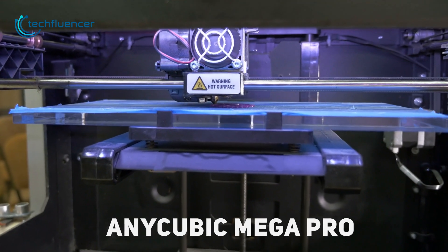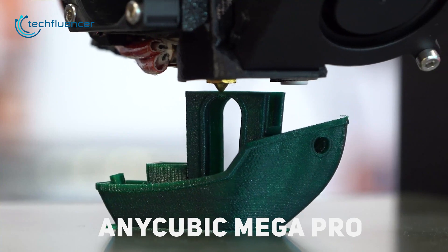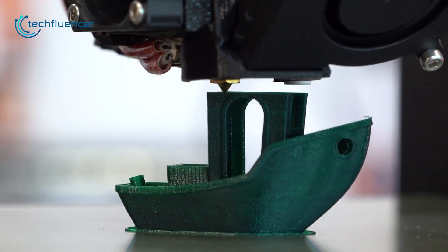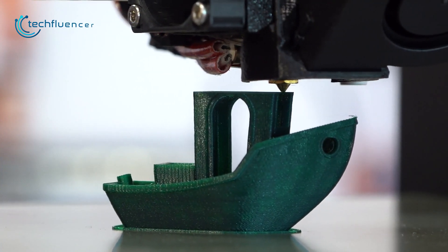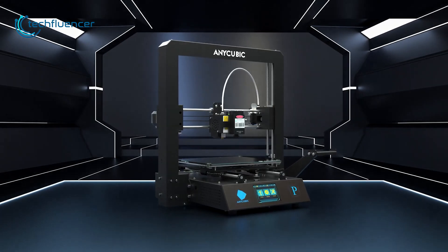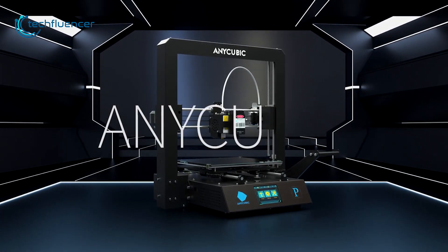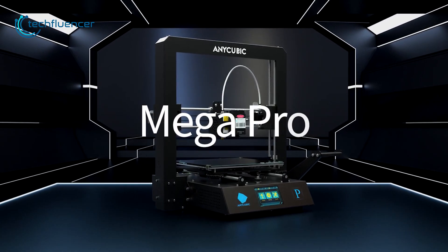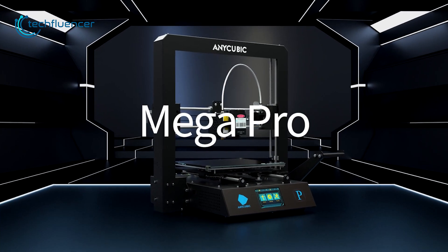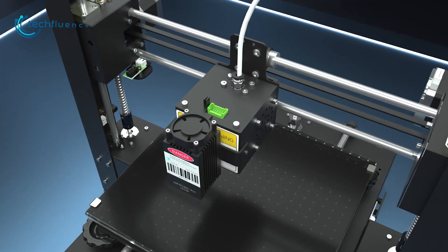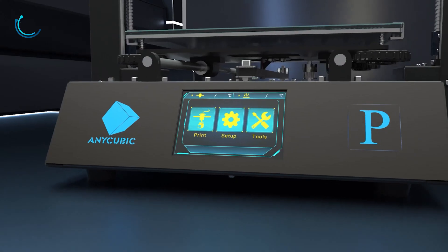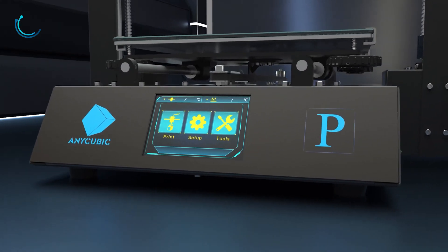Similar to laser engraving, 3D printing is also an enjoyable hobby that individuals can adopt. Now, what if we told you there was a device capable of doing both? Say hi to the Anycubic Mega Pro, a 2-in-1 device that can ace both 3D printing and laser engraving like a charm.